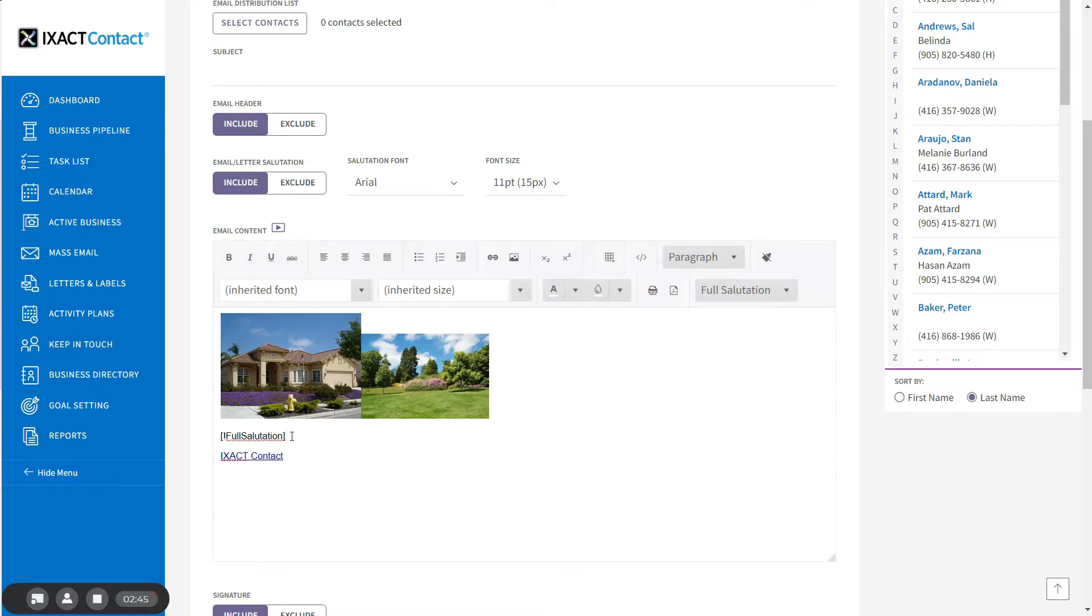Note that although your actual emails or letters will include the salutation of each individual recipient, preview emails and letters display a placeholder like Dear Jane or John.